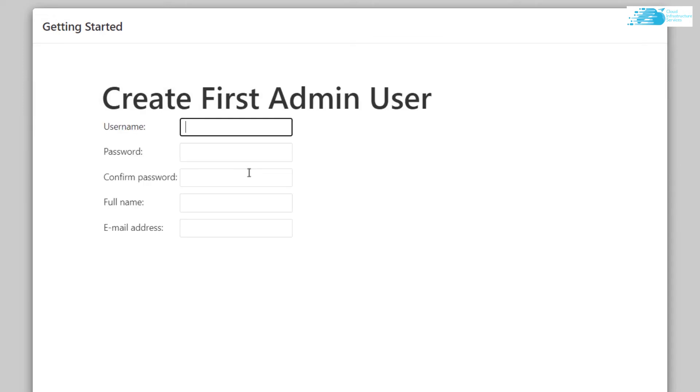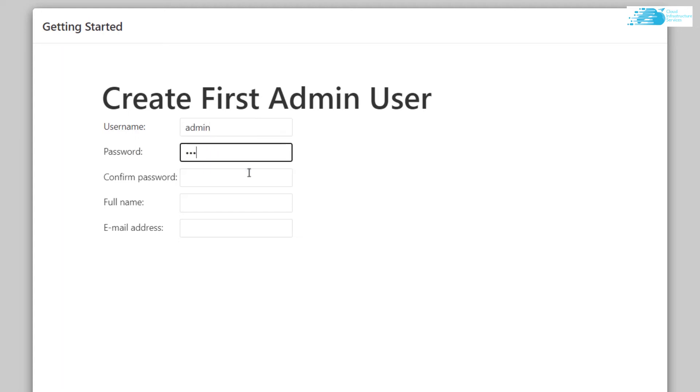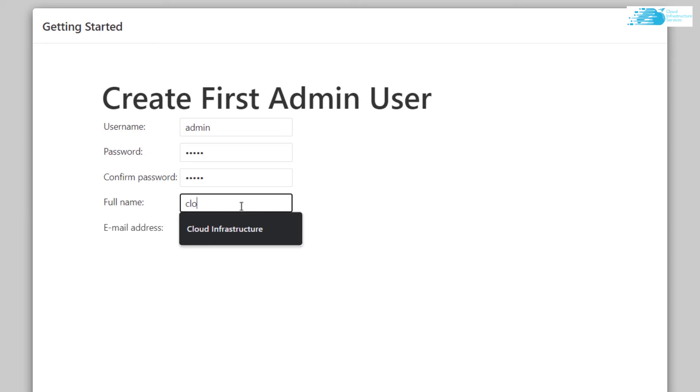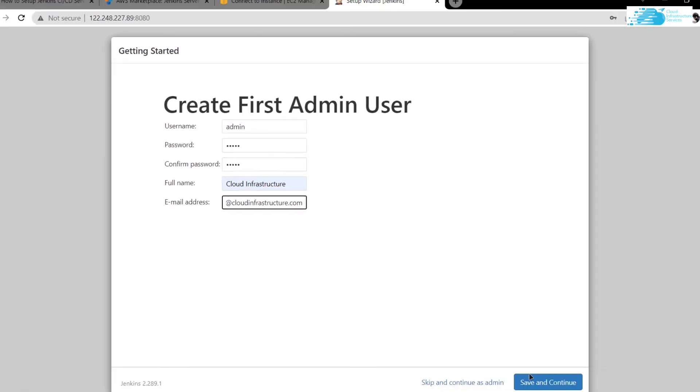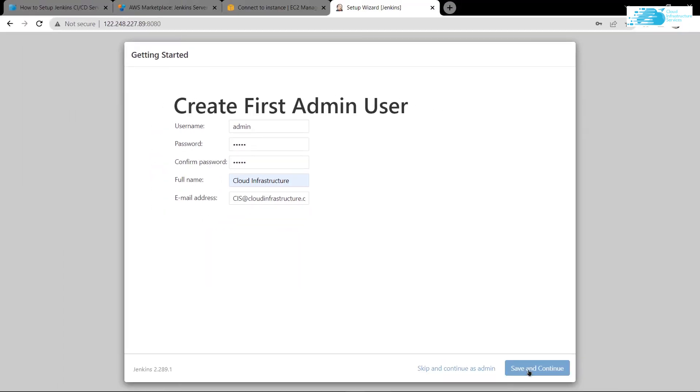All the plugins have been installed, you would be taken to this particular page where you can create your first admin user. Give it a username, a password, confirm the password, give the full name of the admin, and give an email address. Then click on save and continue.